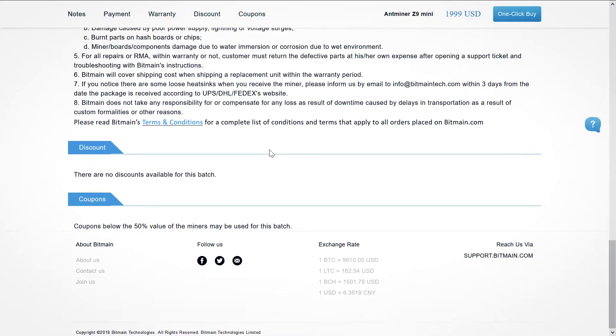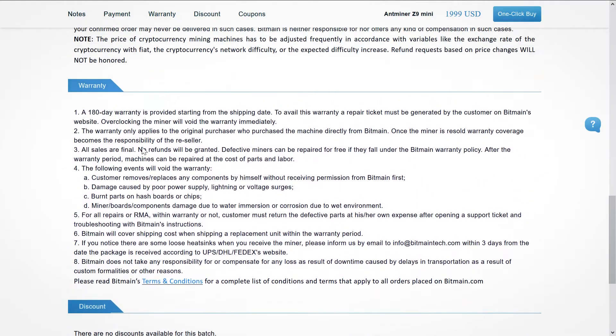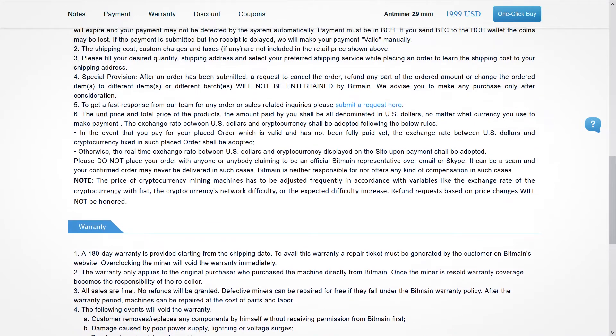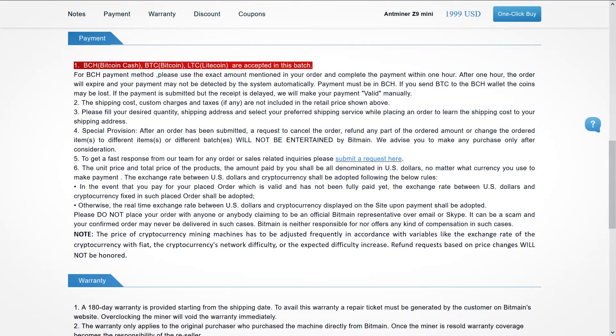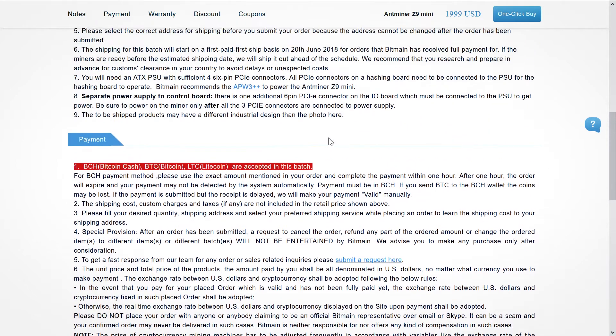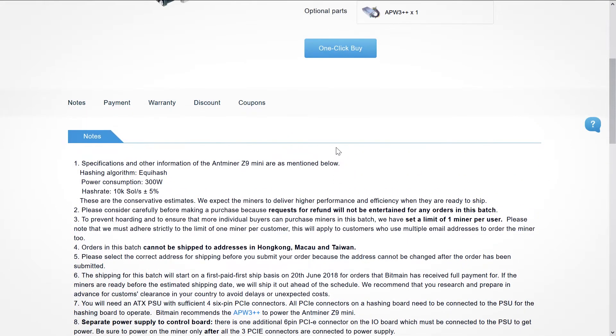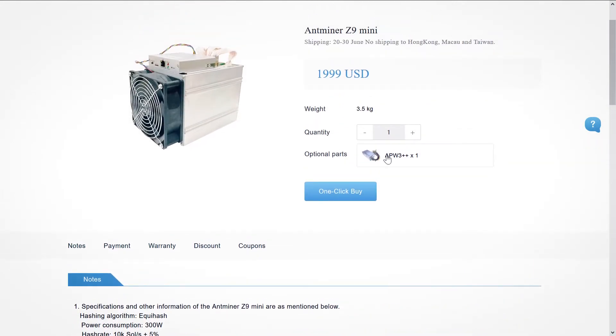But for me a new ASIC doesn't automatically mean that GPU mining is dead. This just means that GPU miners have to do what they always have done: research, research, research, find new projects and be active.